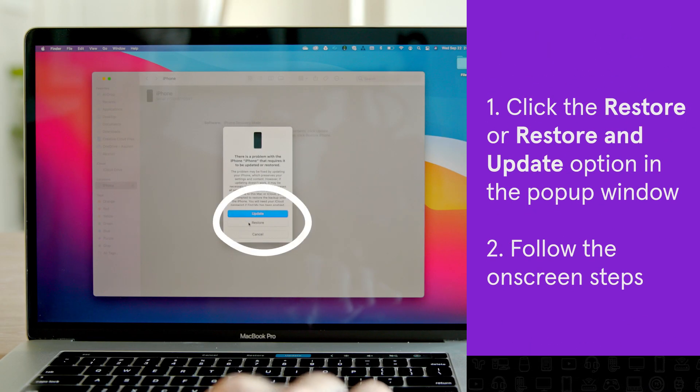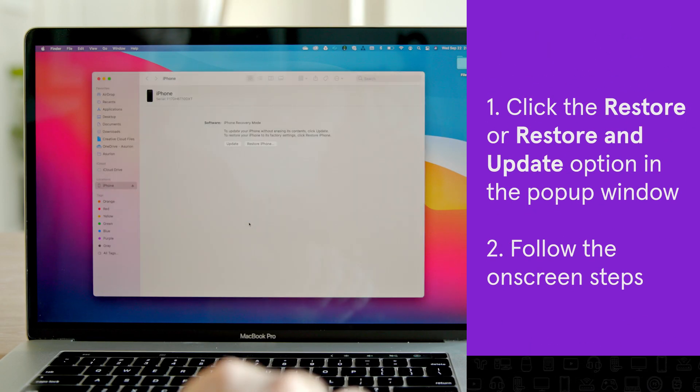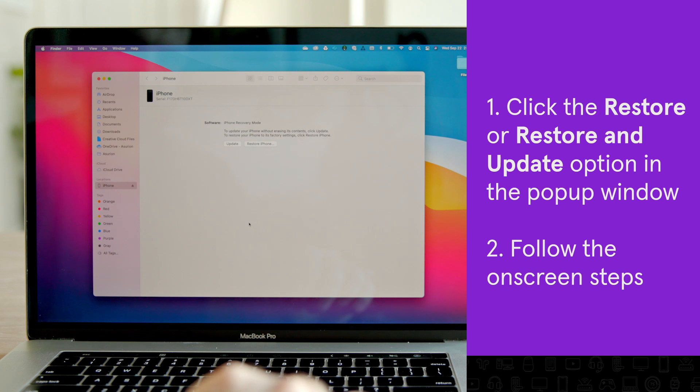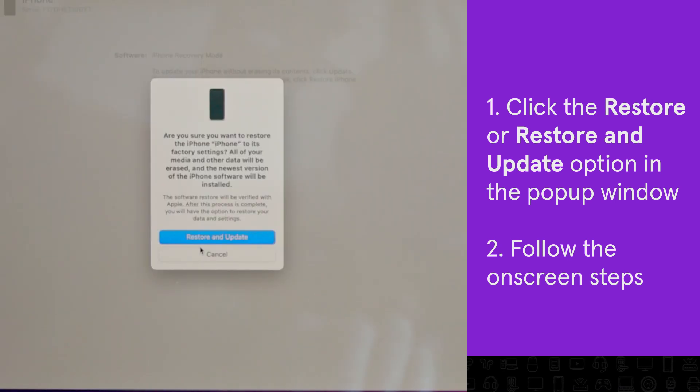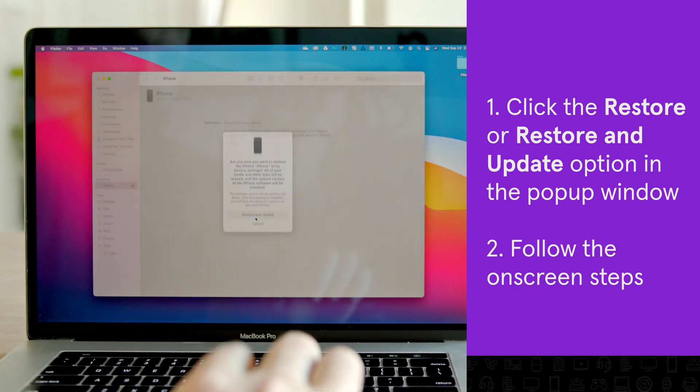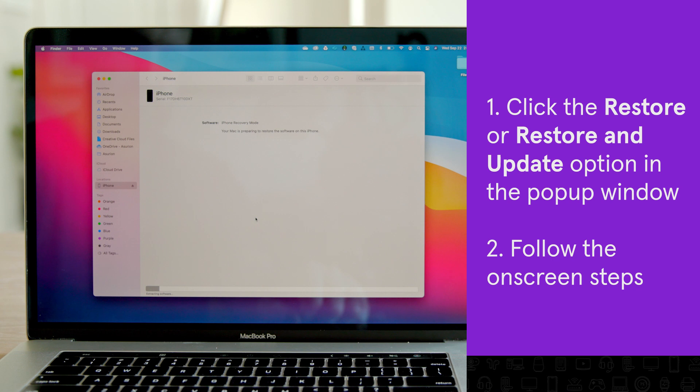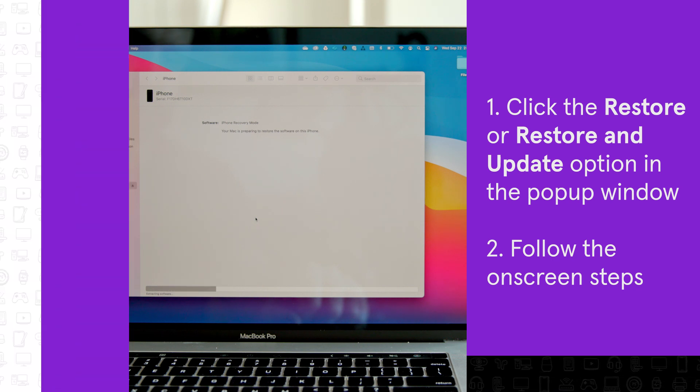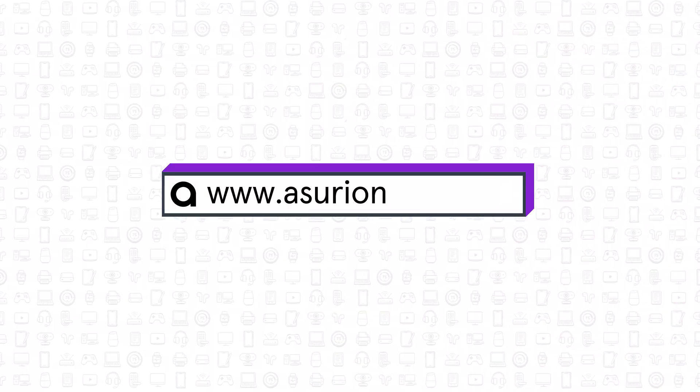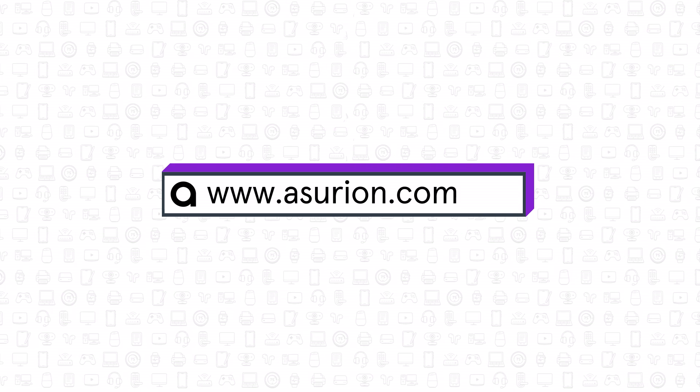Click the Restore or Restore and Update option in the pop-up window and follow the on-screen steps. When your phone is finished restoring, follow the steps on your phone to select an iCloud backup and set it up.